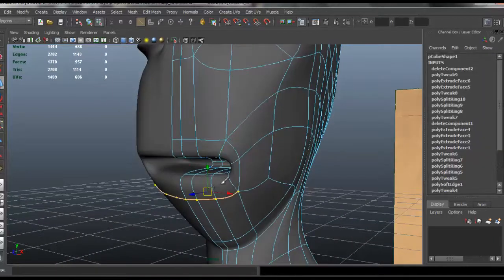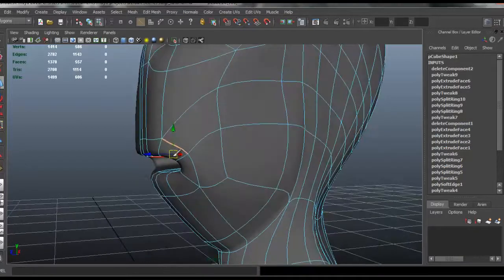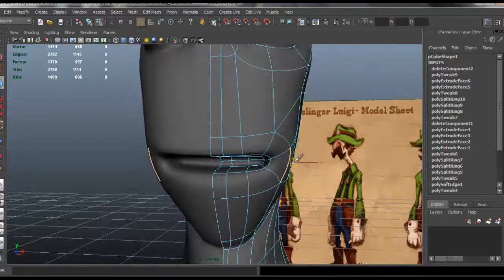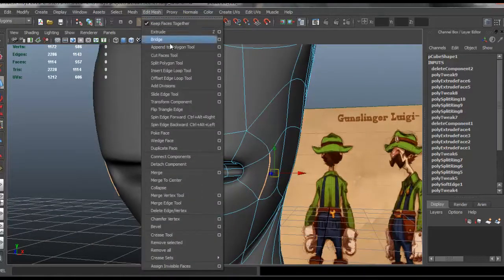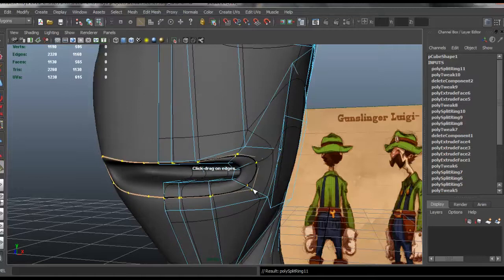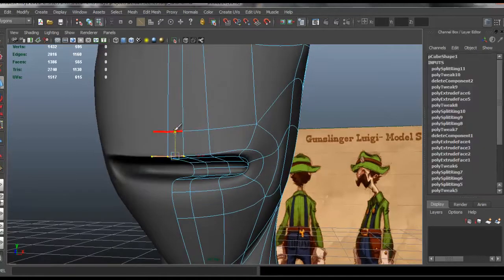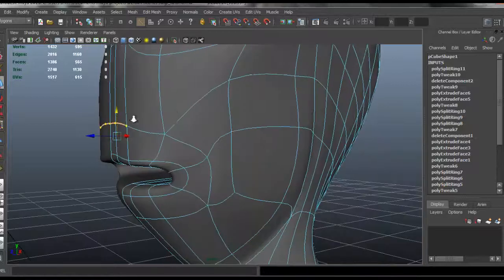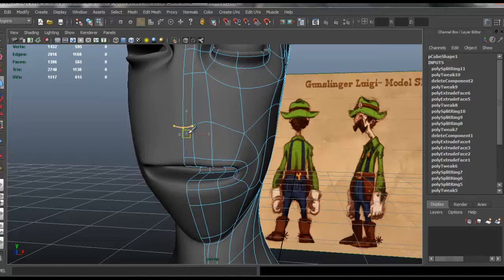Now I can start to shape the area around the lips here. Of course we're going to need more edge loops in order to be able to create the shape of the mouth, so let's go ahead and go to insert an edge loop. Now we should be able to start to shape the lips in the area for the mouth.